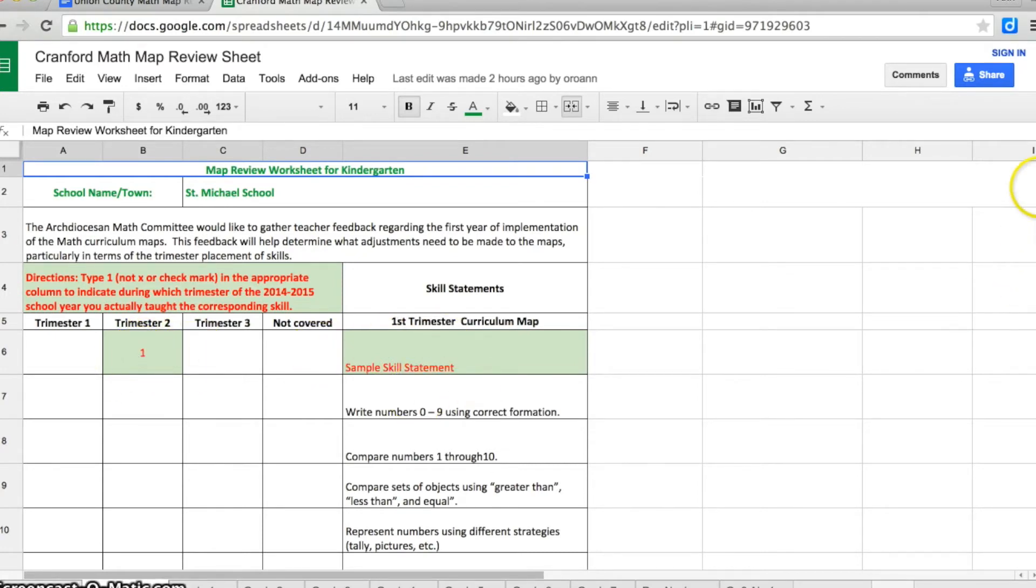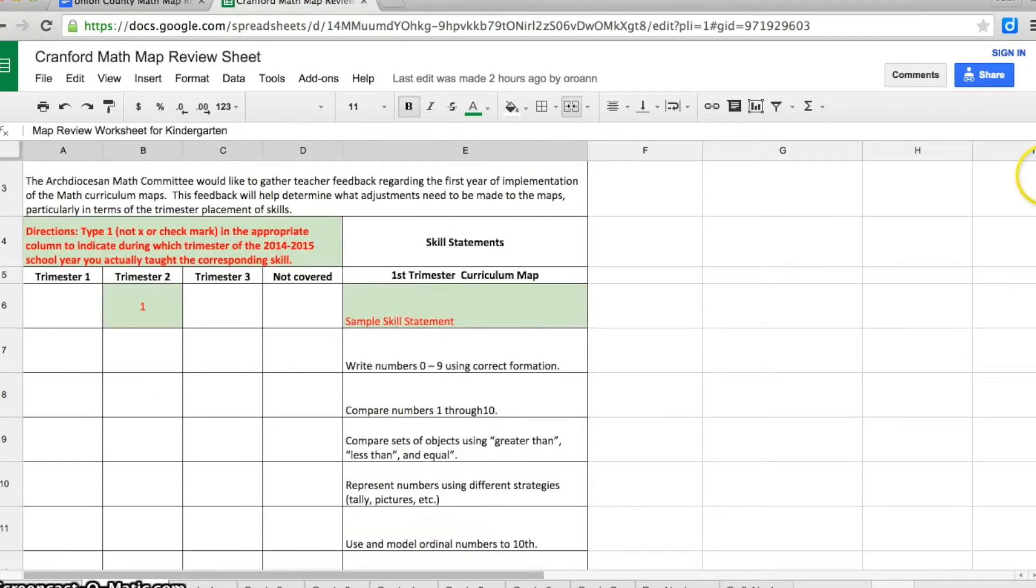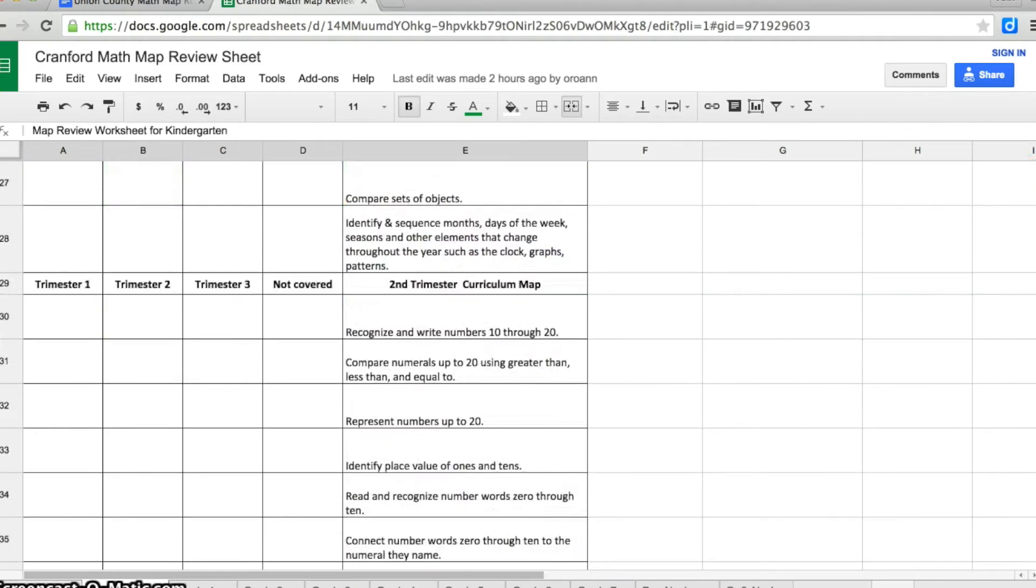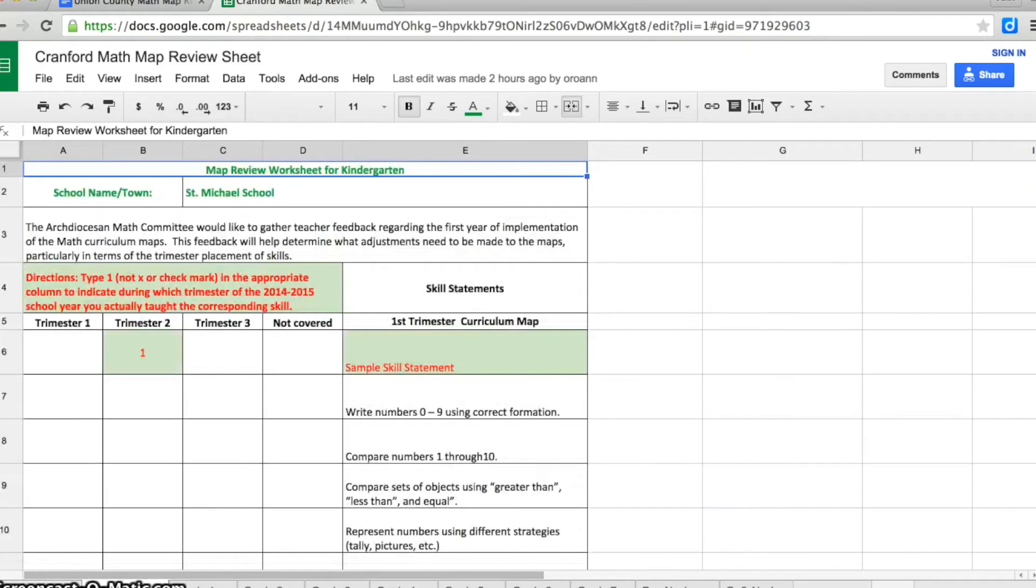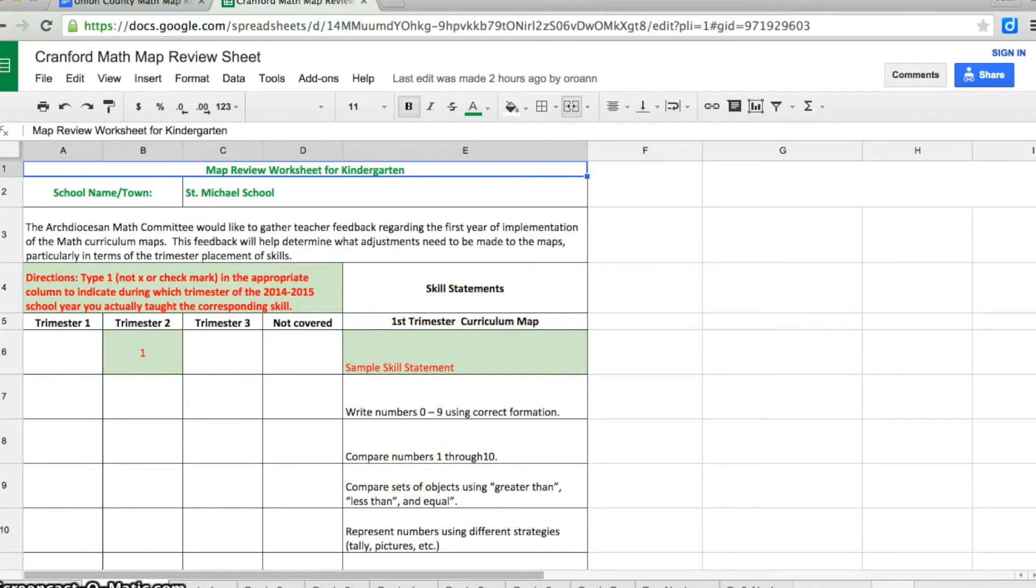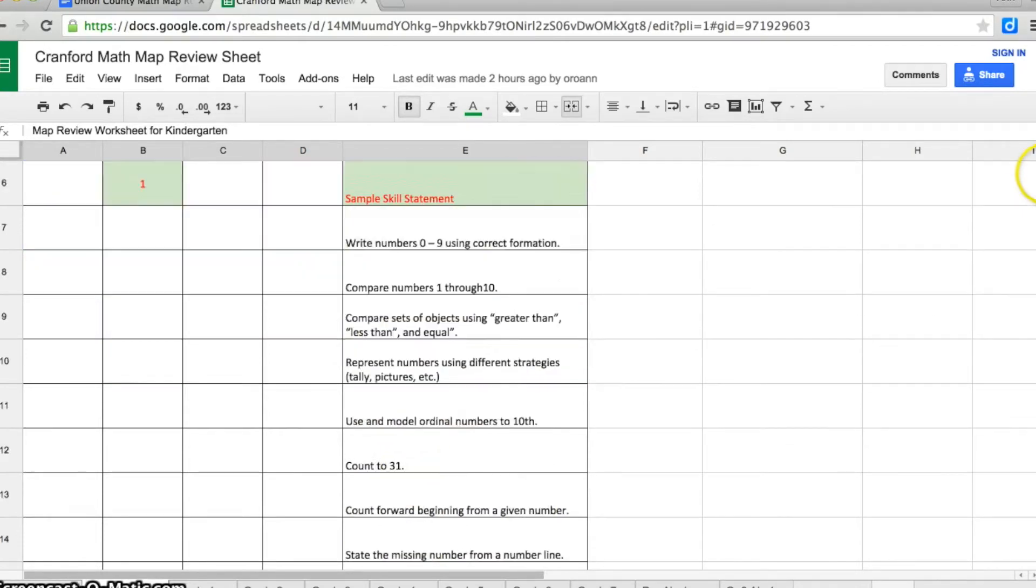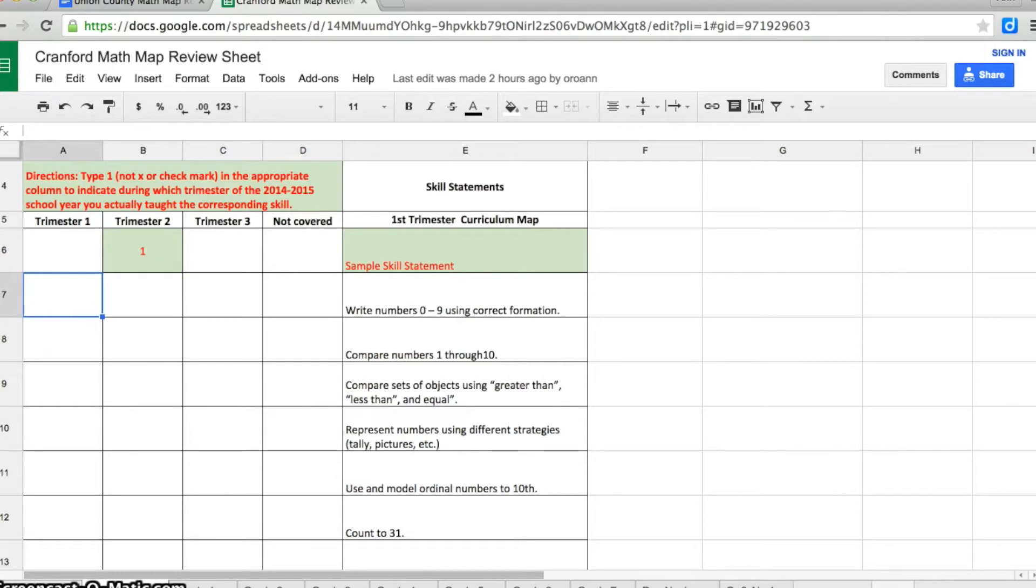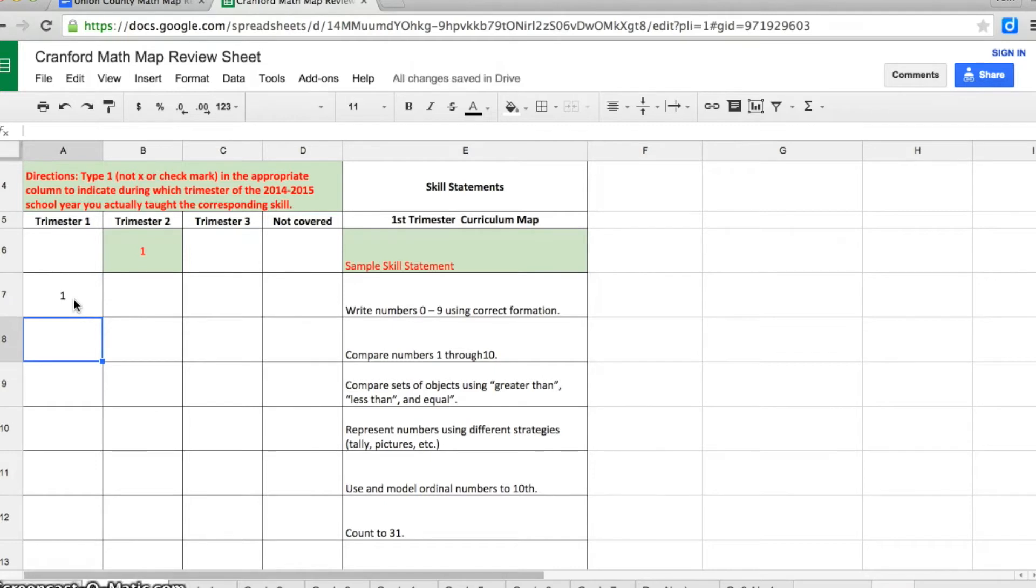I can move my mouse down the screen to look at all the various skills. Now initially, these skills were in the first trimester curriculum map, but you may find that some of the items were done in a different trimester. Clicking in the box for the skill under trimester 1, I'm going to type the 1 and press the enter or return key.